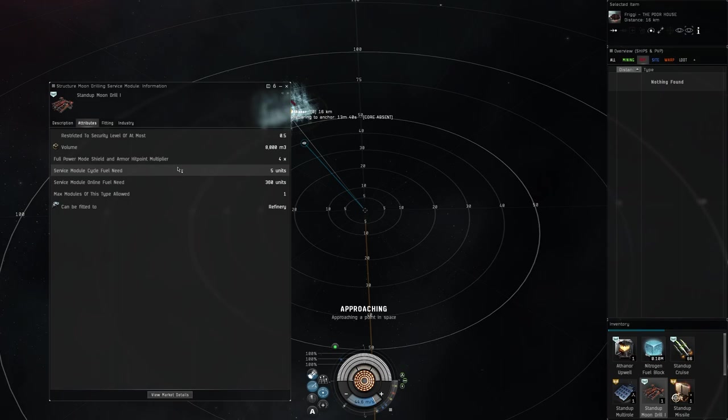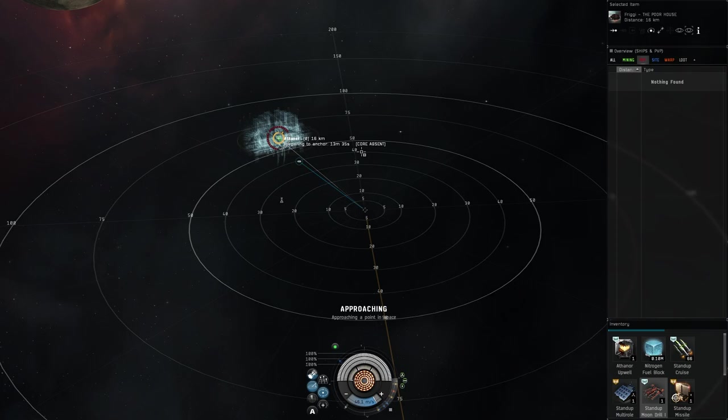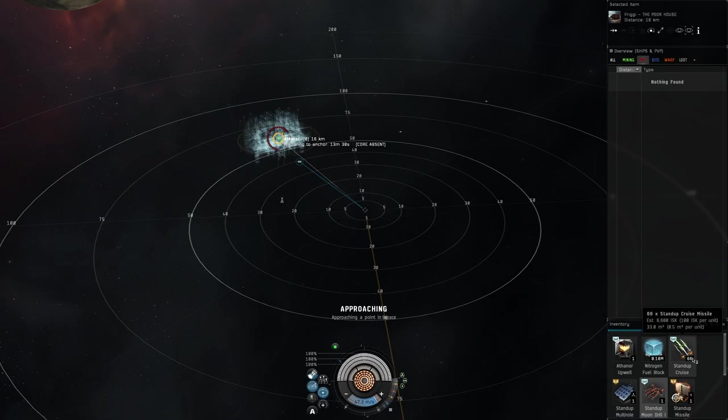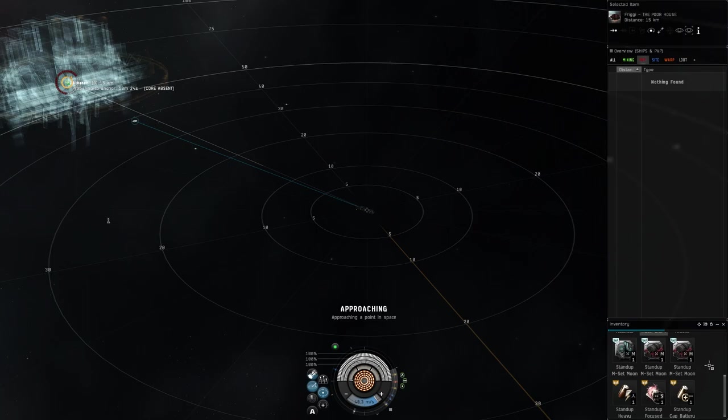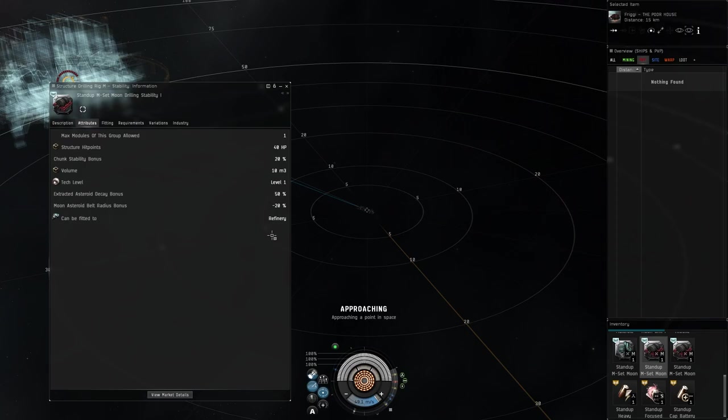Once we come back, I'll do the second half of this video after it anchors. I'll go over the fit. You probably will have a cheaper fit than all this, but I'm gonna go and kind of deck this one out just so you can kind of see. But one of the rigs that I actually do recommend is the Moon Drilling Stability.